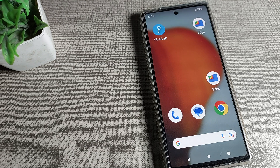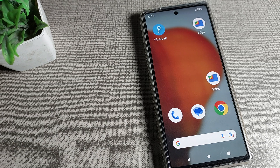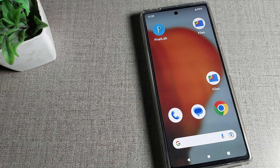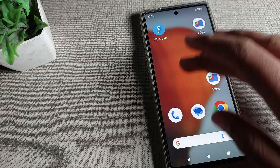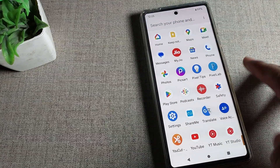We will talk about contact delete settings. I have saved a contact number by mistake — I saved a wrong number — so today I will show you how to delete it.